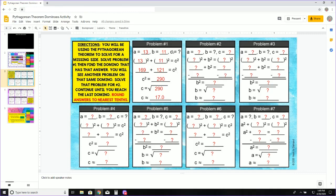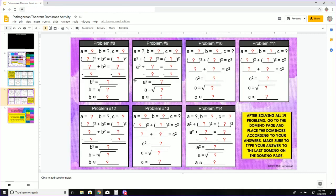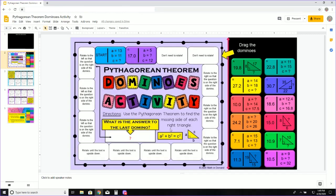You are going to do the same for problems 1 through 7 on this page and then numbers 8 through 14. Once you answer problem number 14, you're going to take this answer and go back and type it right here where it says, 'What is the answer to the last domino?'